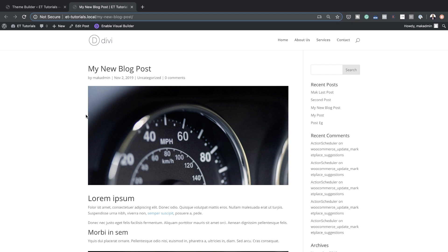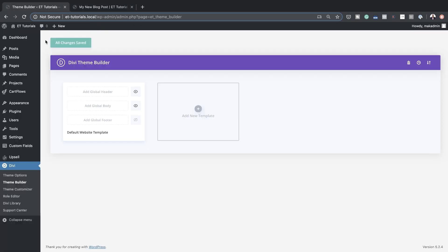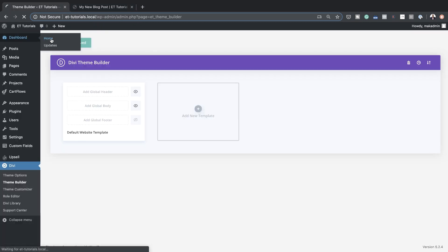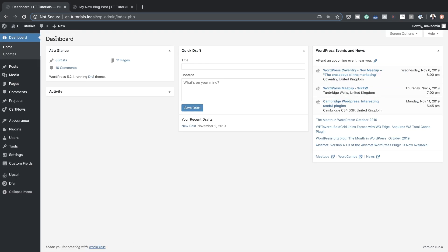I'm going to transform this blog post and show you what you can do with the brand new theme builder. The first thing you want to do is come over to the dashboard — this is where you log into your WordPress admin dashboard.